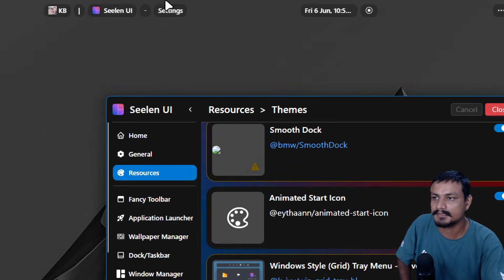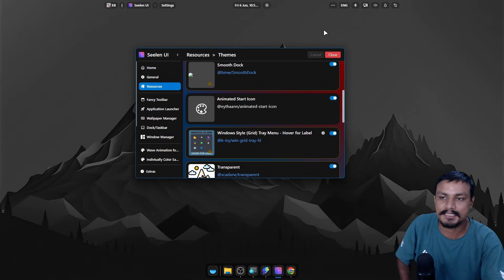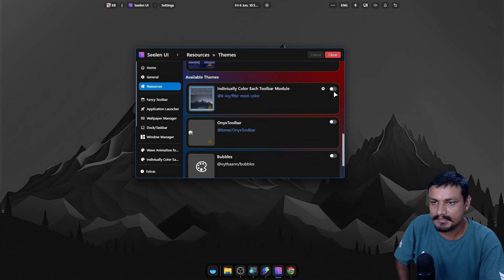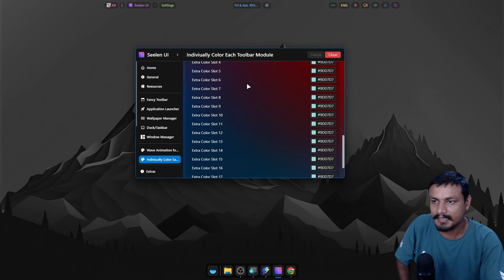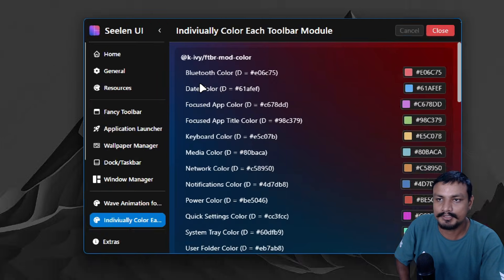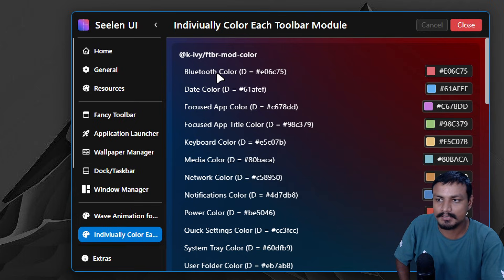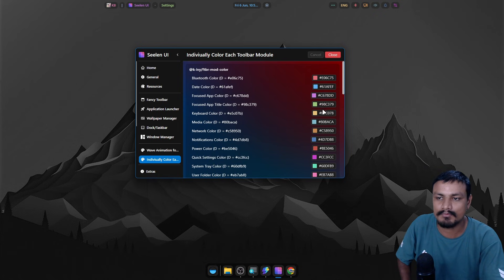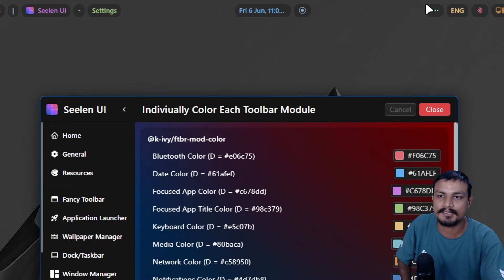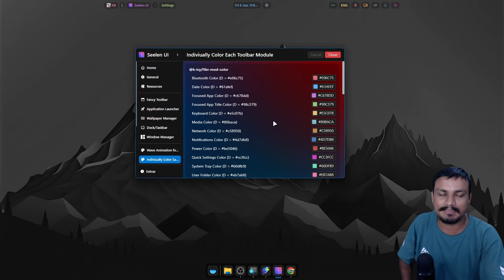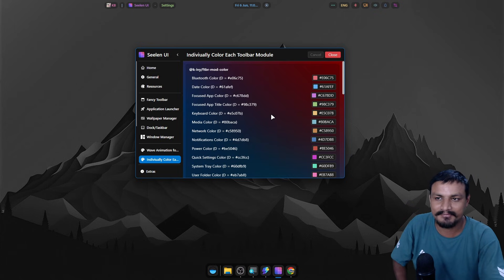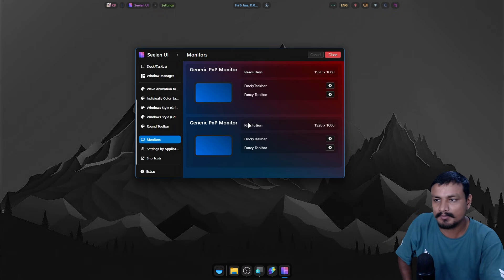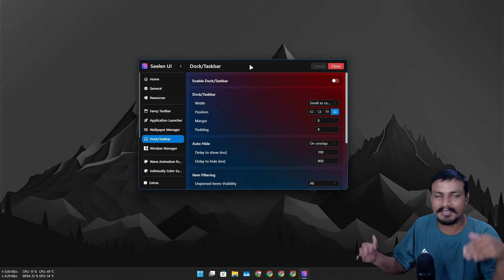The downloaded themes and plugins can also be individually customized. We have individual colors for the top bar widgets and modules. If I go to themes and disable individual colors, you can see the default white look. But if you want individual colors, enable that theme and go to settings to pick a color per module — like the Bluetooth module can be set to red. The defaults look good too.